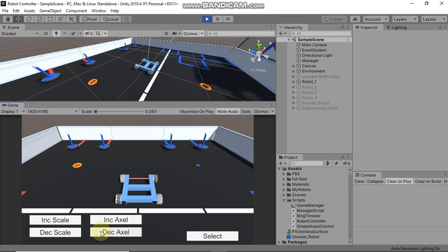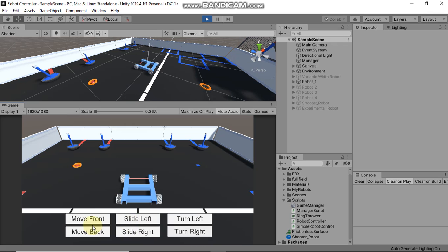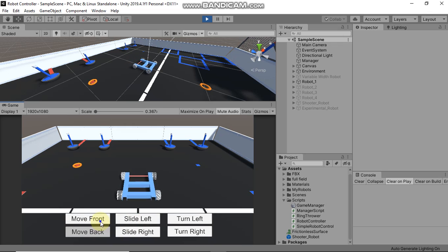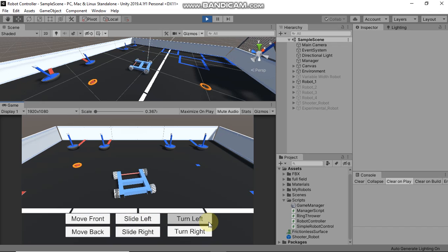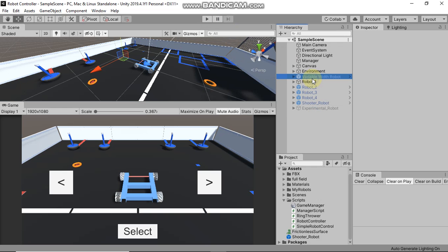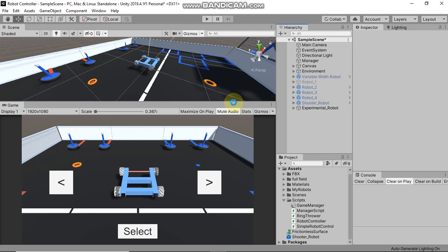After that you will be able to decrease and increase the scale and the distance between the axles of your robot. And in the end you will be able to control your robot — it will go forward, backward, slide right and left, and turn left and right.